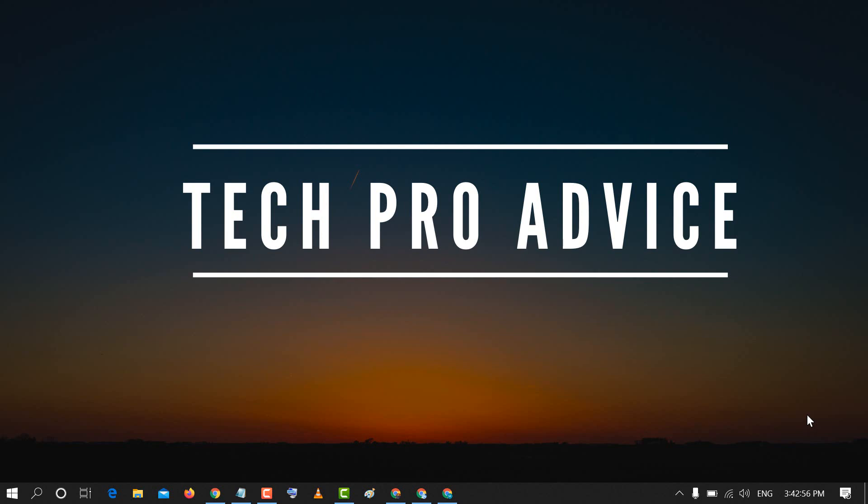Hello and welcome. Today in this video I'm going to show you how to fix taskbar icon not showing error in Windows PC.